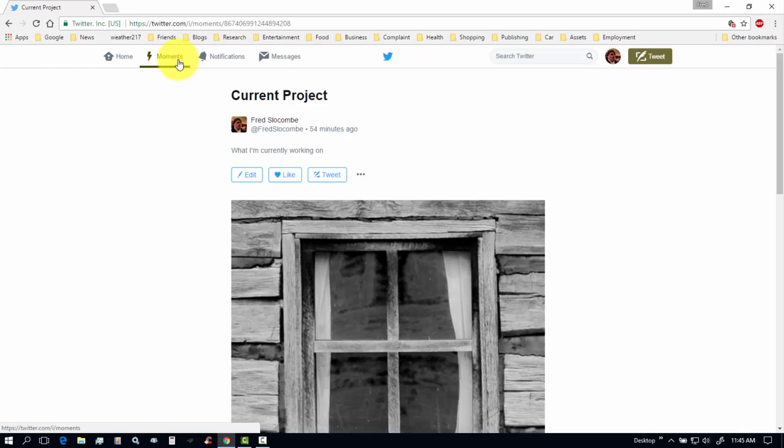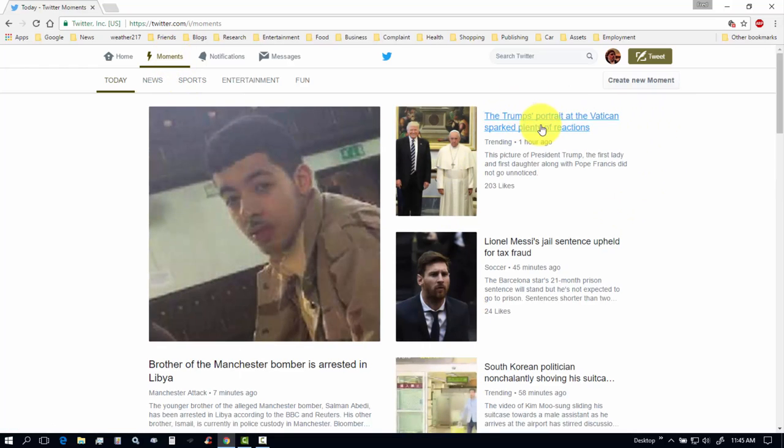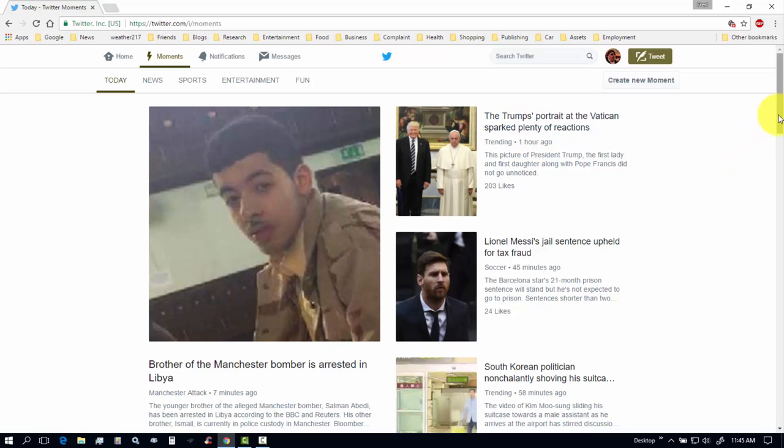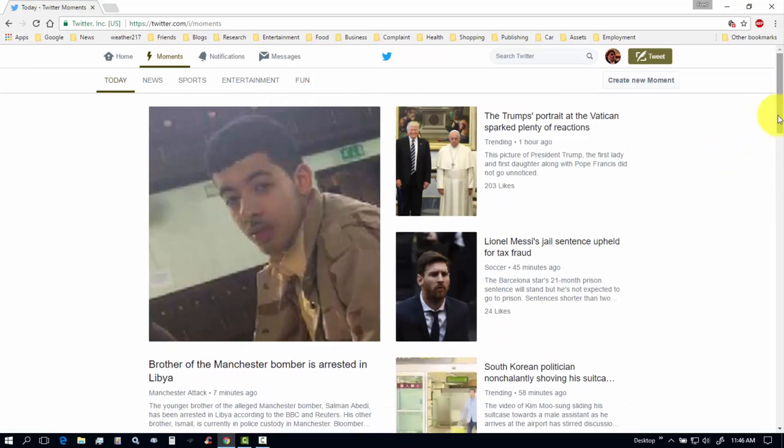All right. So, then if I refresh this page, I remove that tweet from this current list, from this current moment, it's called. They call it a moment. All right. So, if I click on moments here, I see other people's moments that are trending. These are highly trending moments. The other Trump's visit to the Vatican. And, we look at this. Click on.